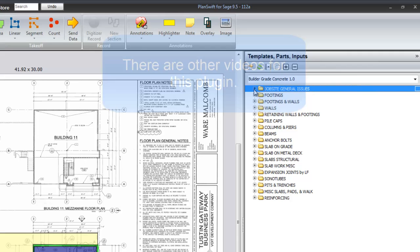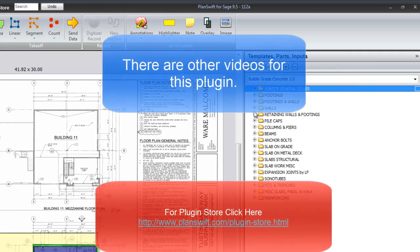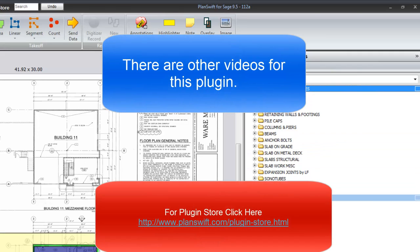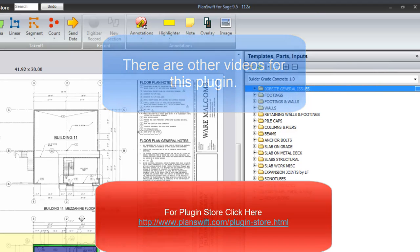So thank you for your time to review this list of assemblies. And there are three or four other videos concerning how to use and how this plugin is built. Thank you.